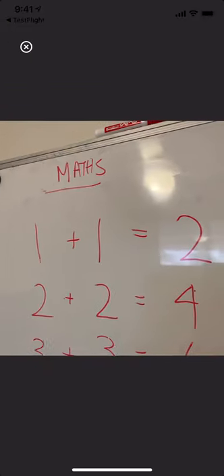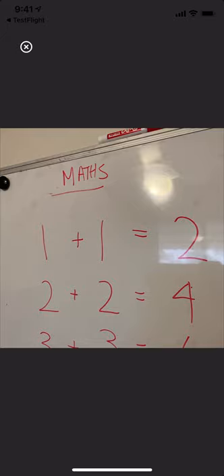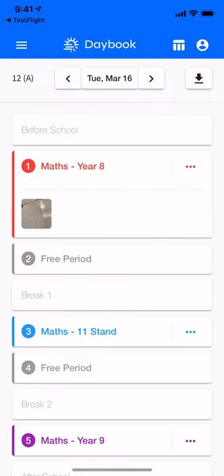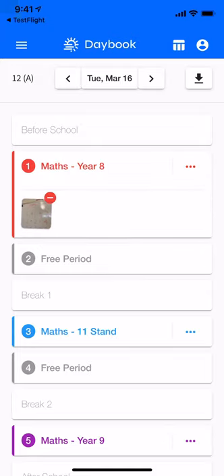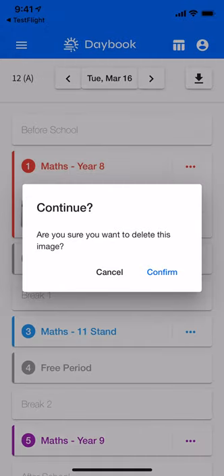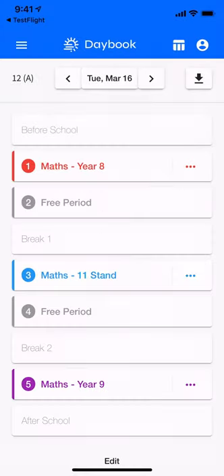From here I can double tap to zoom in or double tap to zoom out again. I can press the X to exit that mode, and then to delete the photo all I have to do is hold down with my finger to enter edit mode.